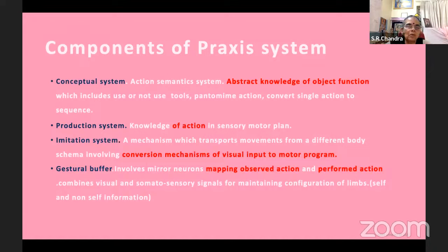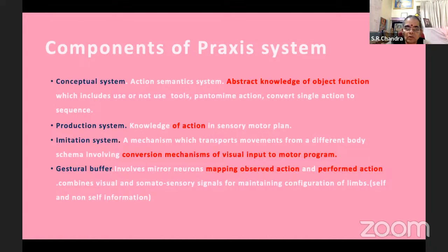The production system is knowledge of the action in a sensory motor plan. There is a tiger — which body parts should be put into action, which should be suppressed — that is the conceptual understanding. The production system is knowledge of how this will be carried out — the supplementary motor area, motor area, and corpus callosum for the non-dominant side.